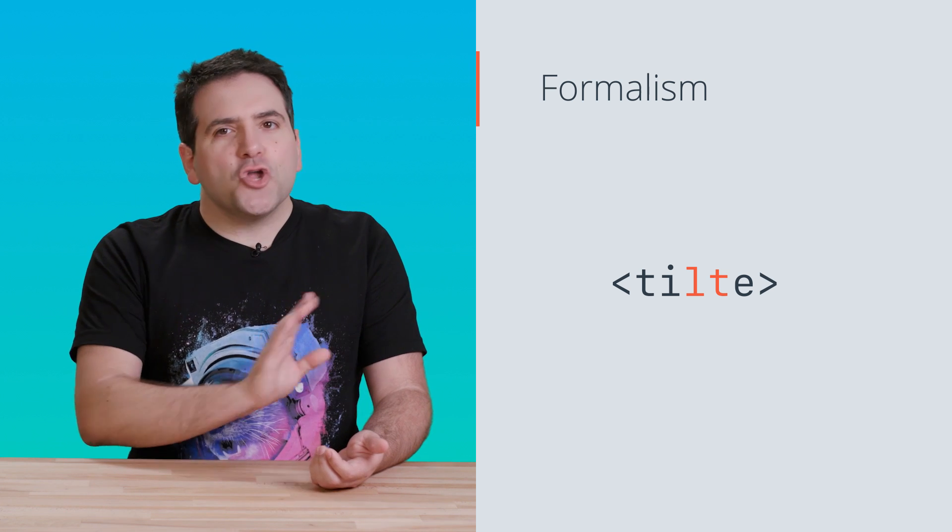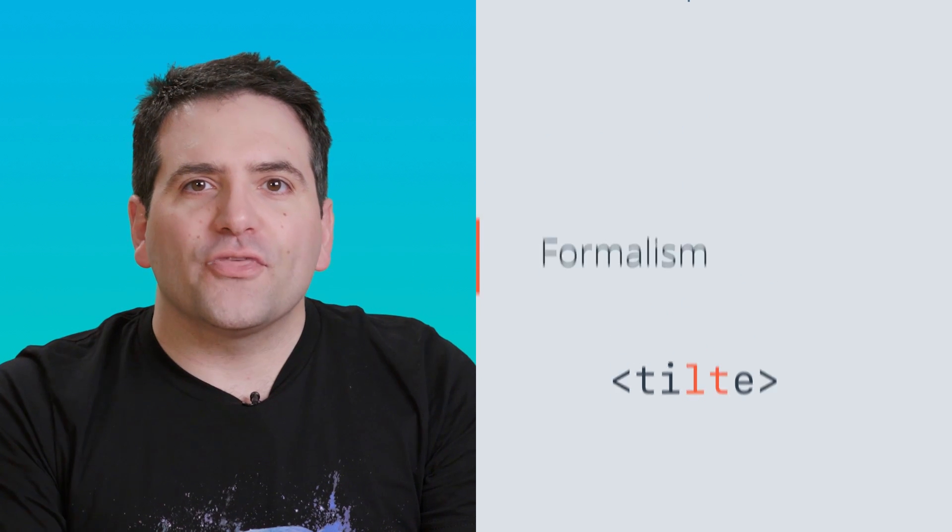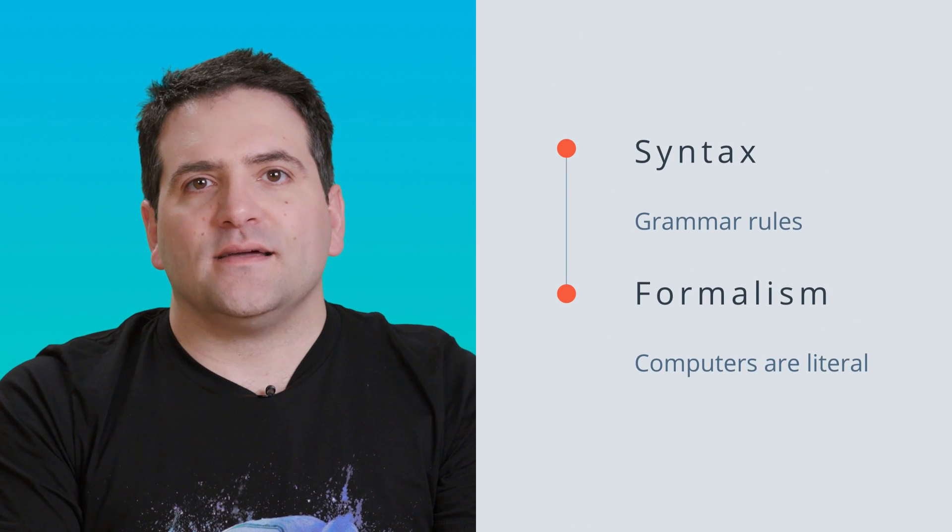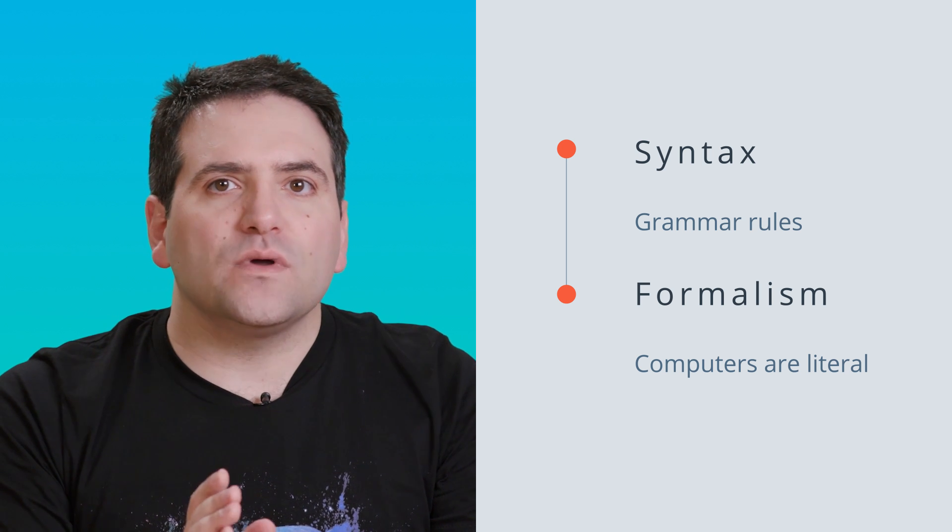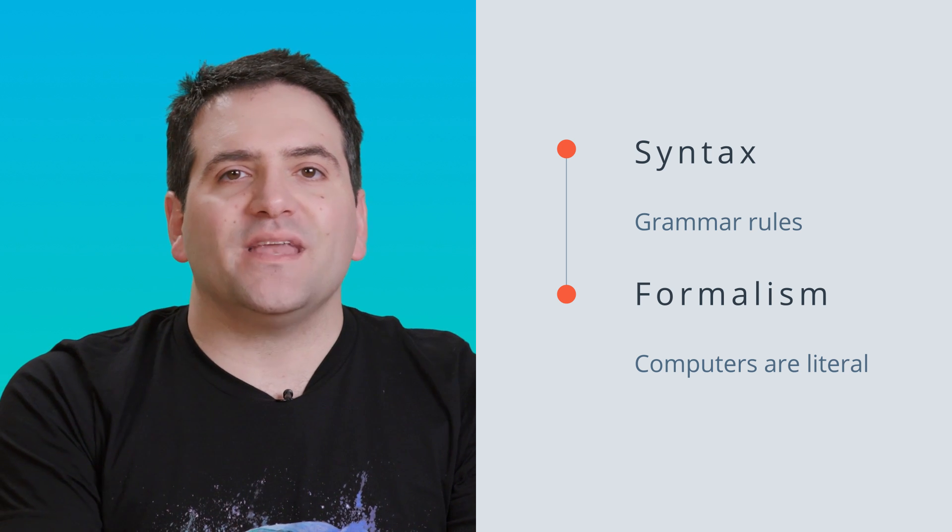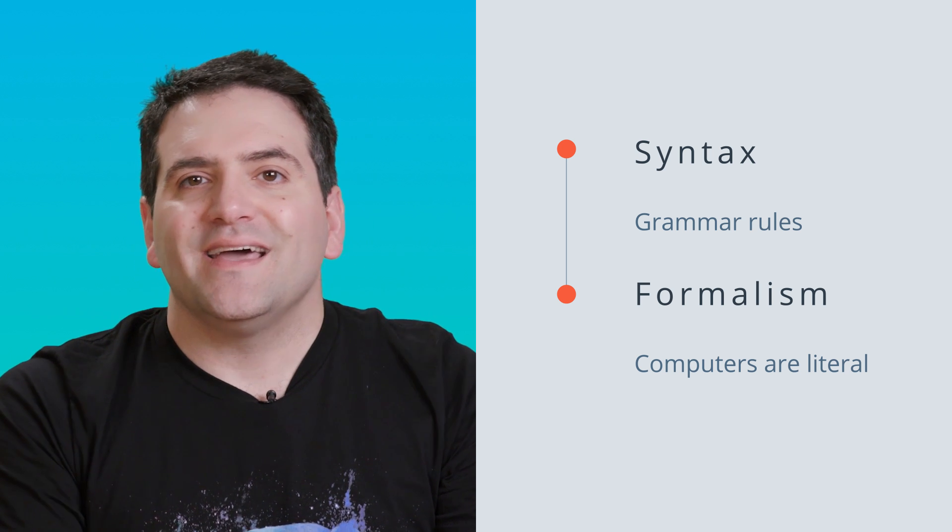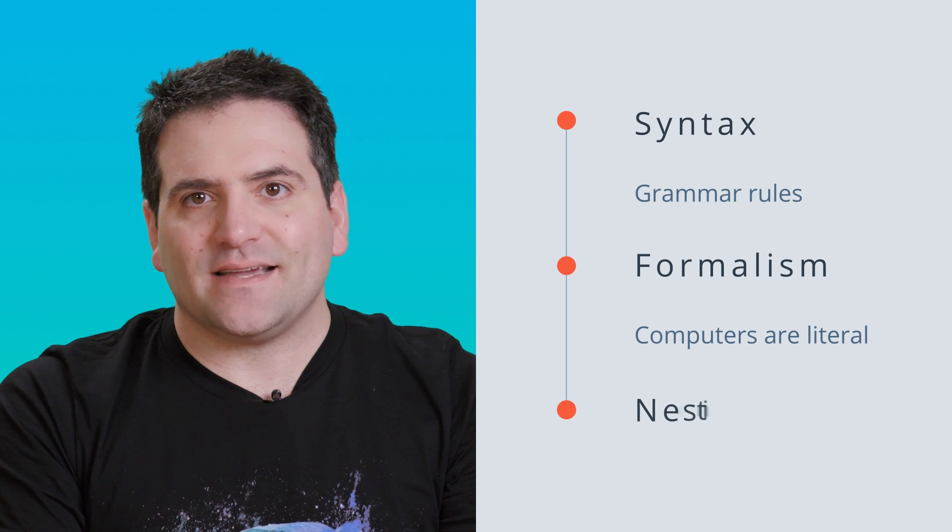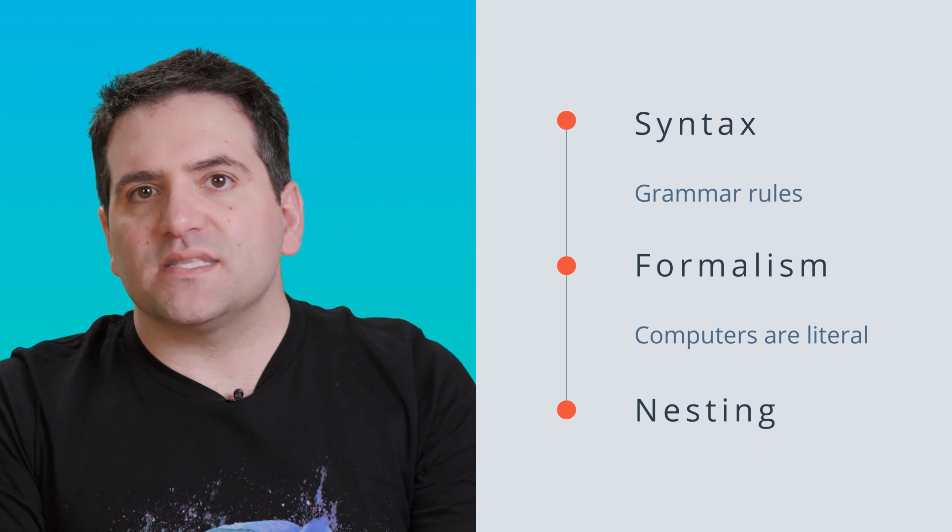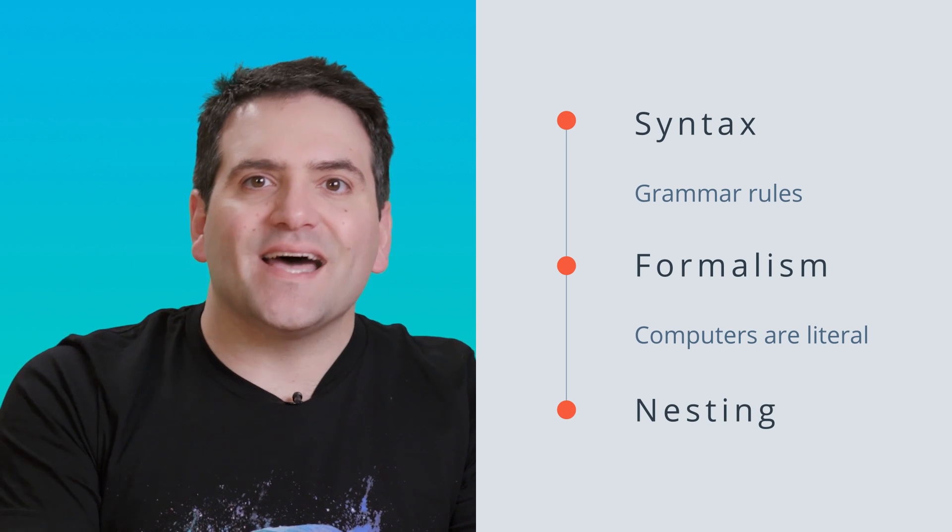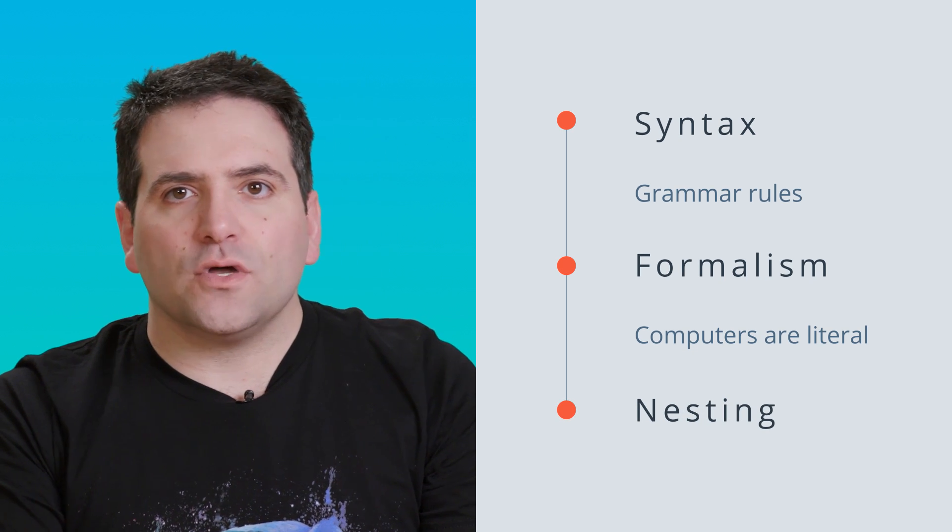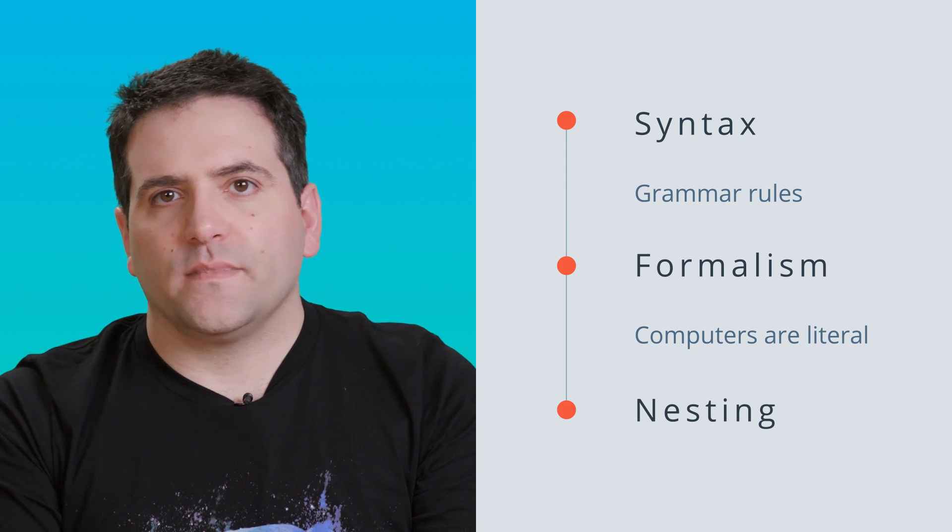A third big idea is an aspect of syntax that will keep showing up in every computer language you learn. This is the concept of nesting. It has to do with how some bits of code can go inside other bits of code in an orderly way.